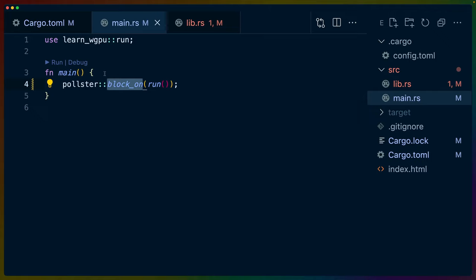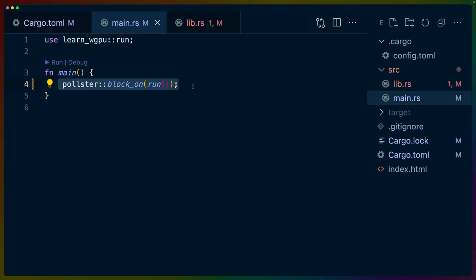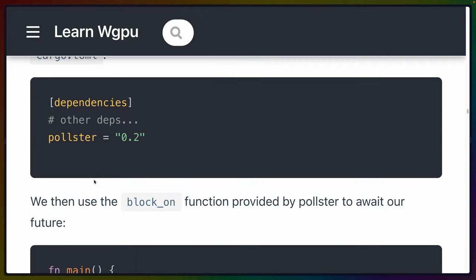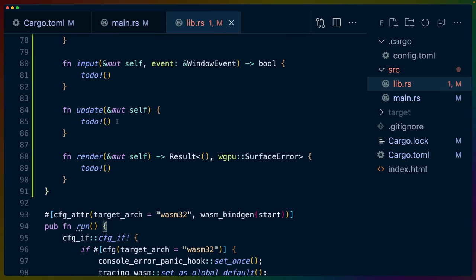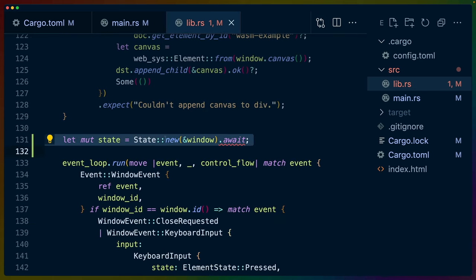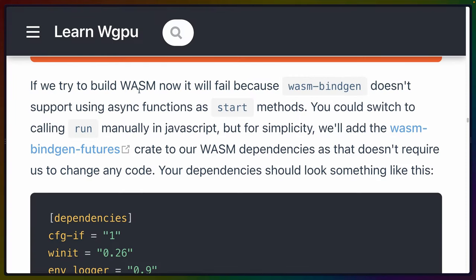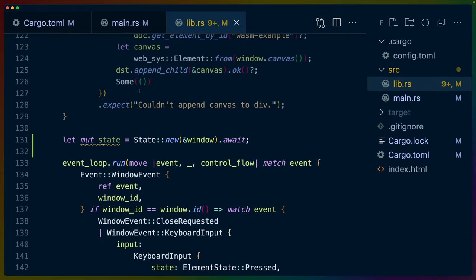This is a common pattern for kicking off something like a web server — you kick off your async program in a runtime and wait until it completes. They did make run async, which is needed: because state::new is async and we await it inside run, the containing function must also be async. The tutorial notes that building for WASM right now will fail.